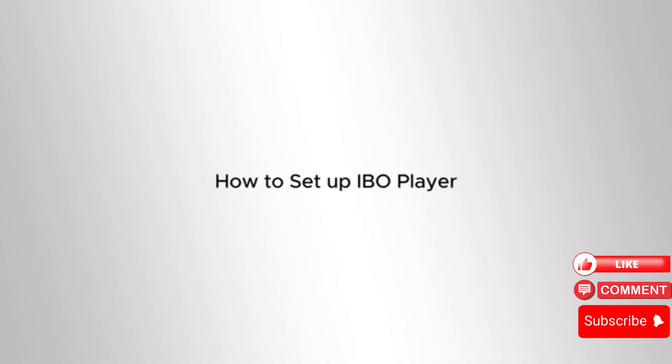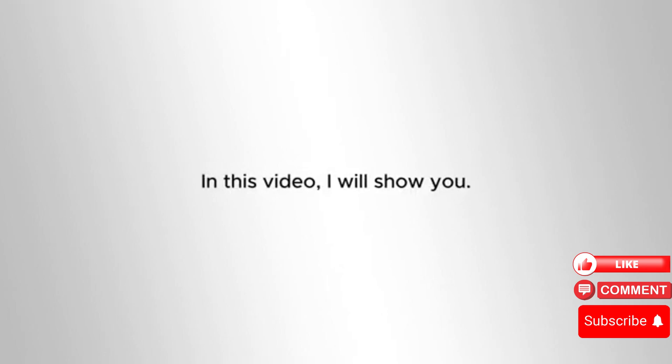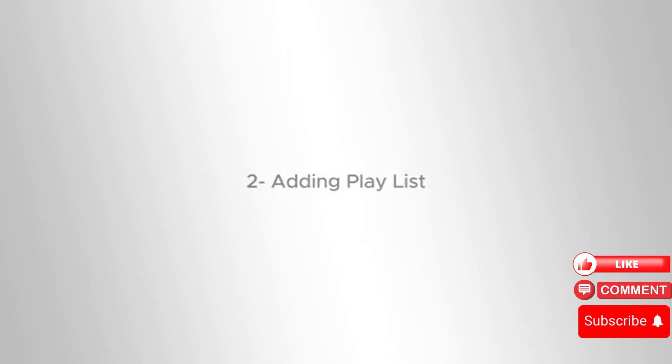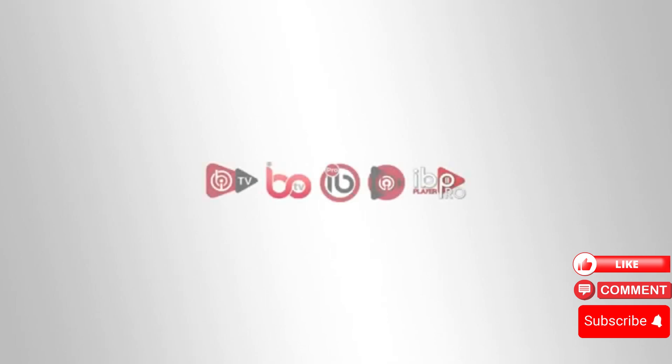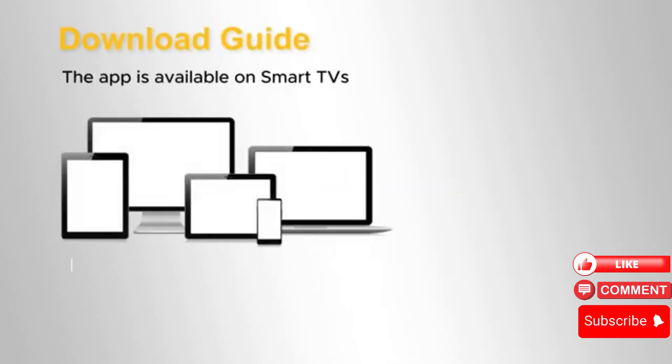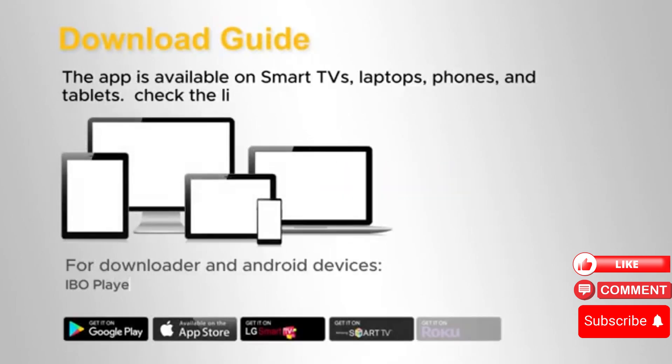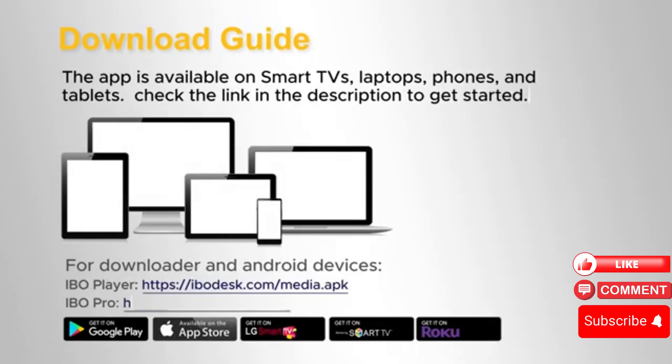How to set up IBO Player. In this video, I'll guide you through three simple steps: downloading IBO Player, adding your playlist, and activating the app. Download the IBO Player on your favorite device, whether it's a smart TV, laptop, phone, or tablet.